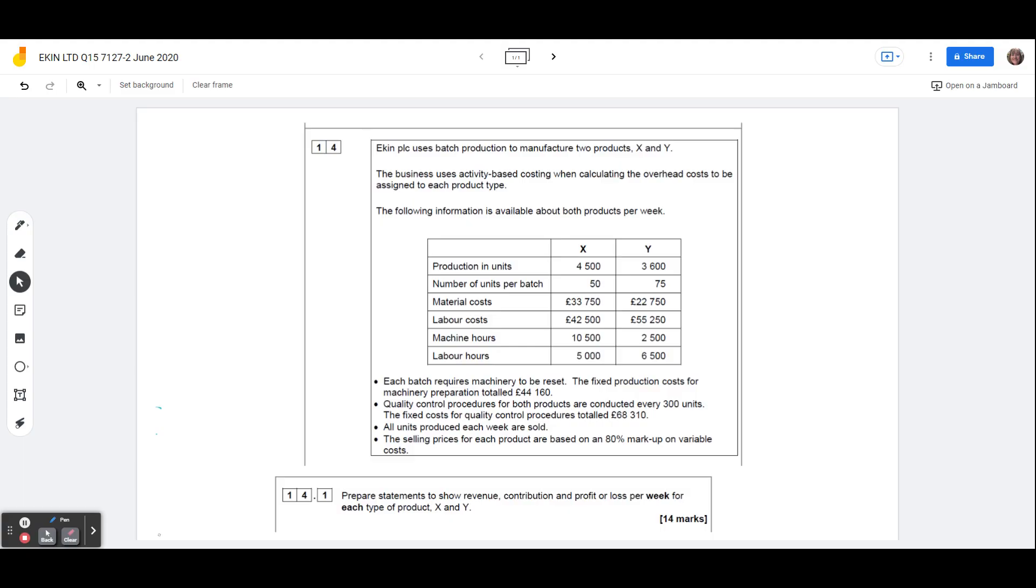They've given us the information, and the thing to note here is that it's per week, and we are preparing statements per week as well, so always just check that we've been given the information, because if they've given you information per week, but they're asking you to do something for a year, you're going to have to multiply it all up by 52, and sometimes they do that, they try and trip you up, so just be aware of that.